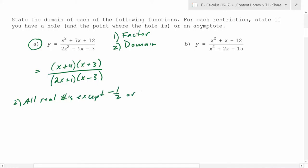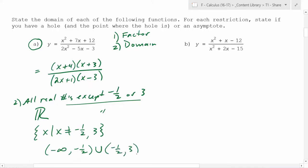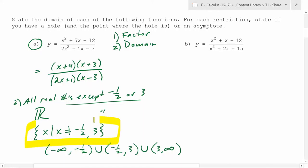What's the symbol for all real numbers? You can write it as all real numbers except those values, or x such that x does not equal negative one half or 3, or in interval notation: negative infinity to negative one half, union negative one half to 3, union 3 to infinity. There are lots of different ways to write this. The most specific notation is preferred. We did both of those last year.